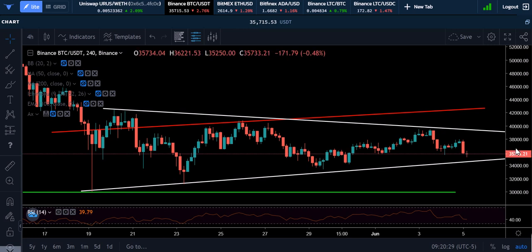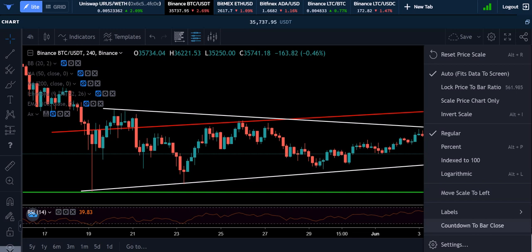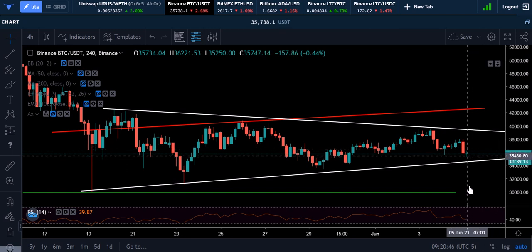So what you do is right-click with your mouse, or you can double-click if you have a laptop, and you come down here to 'Countdown to Bar Close.' You see how it now has a time — that tells you exactly how much more time is left in this candle.